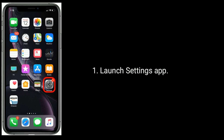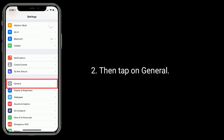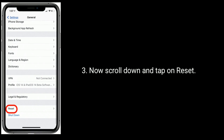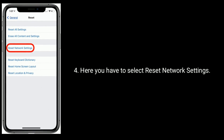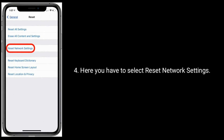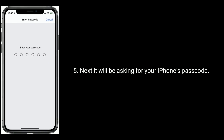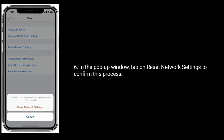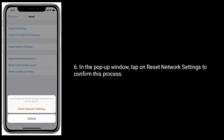Launch Settings, then tap on General. Now scroll down and tap on Reset. Here you have to select Reset Network Settings. It will ask for your iPhone's passcode. In the pop-up window, tap on Reset Network Settings to confirm this process.